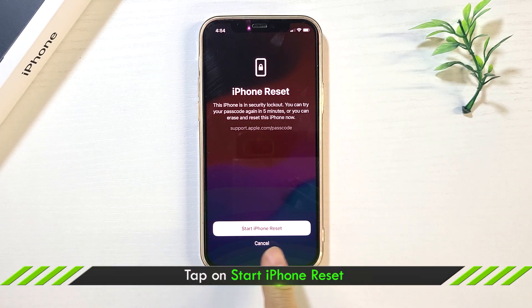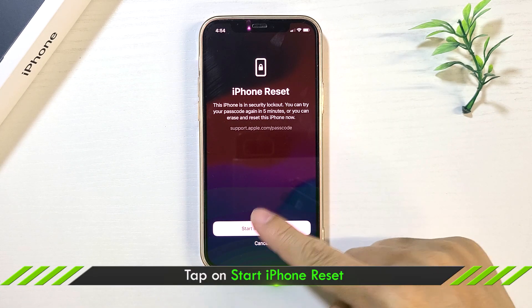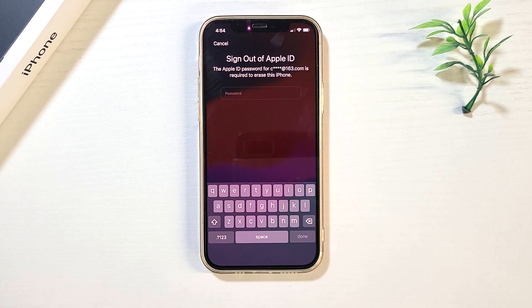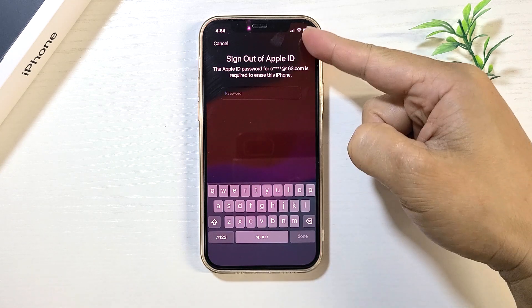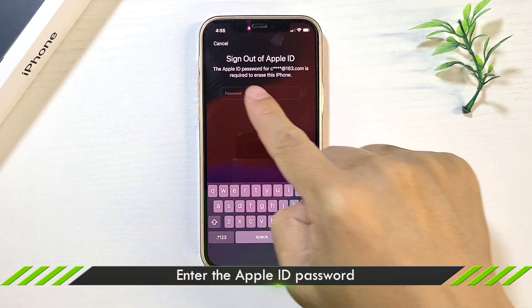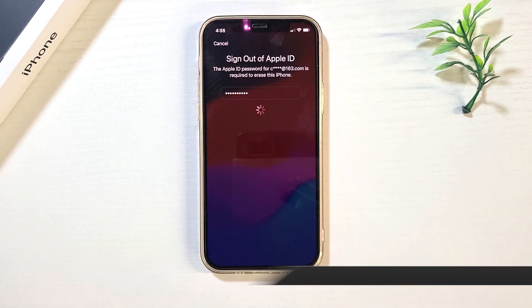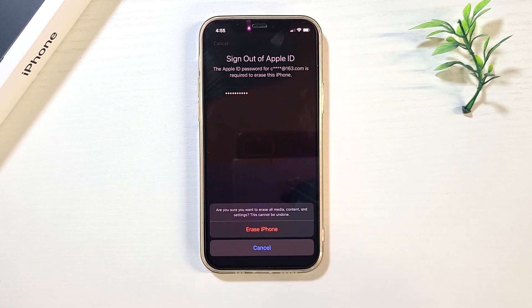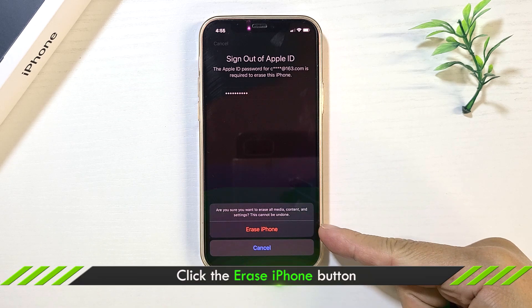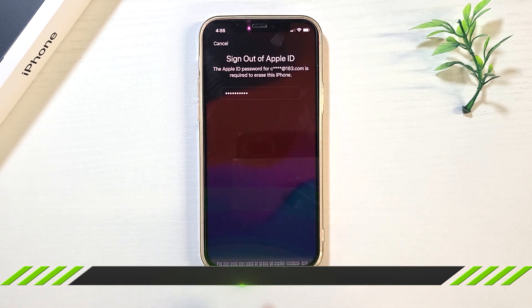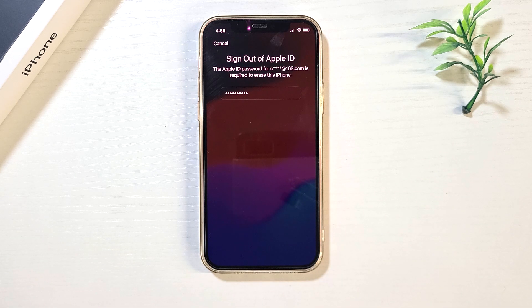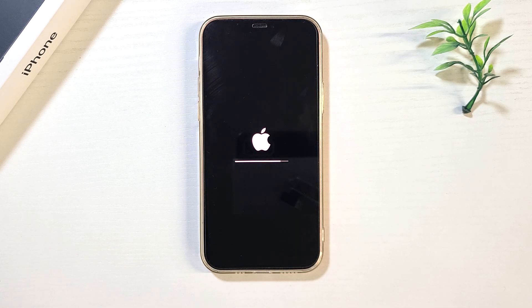Tap on Start iPhone Reset. Enter the Apple ID Password. Confirm to erase data. Now all the data on your iPhone will be erased.